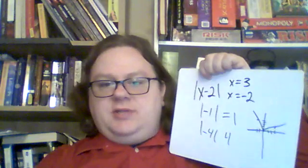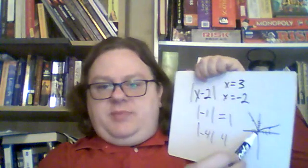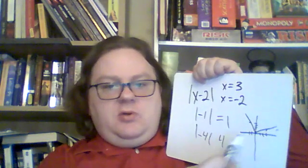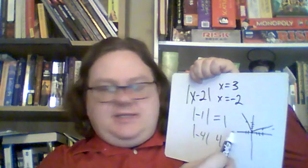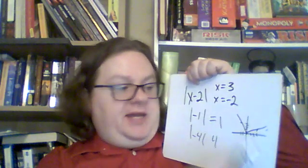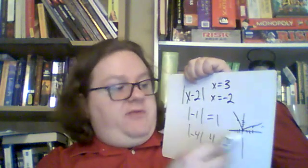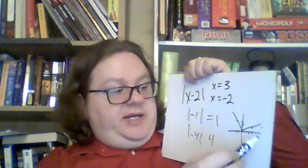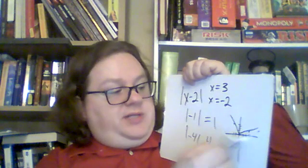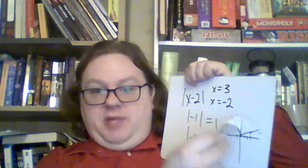So the lines are always going to be above the x-axis because the y can never be negative. Whatever x you put in, it's going to produce a positive y. So the line is always going to be above the x-axis.